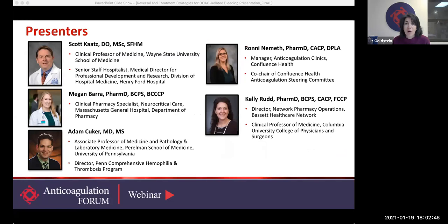I am thrilled to have all five authors of this rapid resource on the webinar today, and Dr. Scott Cates will be presenting an overview of the tool. Dr. Cates is a hospitalist at Henry Ford Hospital and the president of the AC Forum. He is an international expert in the field of anticoagulation, serves on many boards, speaks widely, and has published over 250 manuscripts.